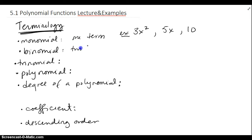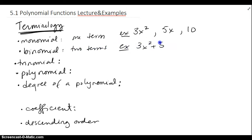A binomial is two terms. For example, something like 3x squared plus 5x would be a binomial — it has two chunks joined with a plus.